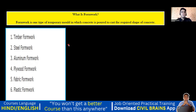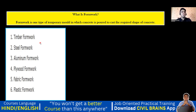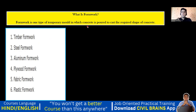Think of it this way: engineering is a general term — under it we have civil, mechanical, electrical, electronics, aeronautical, and so on. In the same way, formwork is a general term, and under it we have timber, steel, aluminium, plywood, fabric, and plastic formwork. Remember two or three types — that is enough. What formwork actually is, that is the most important thing.